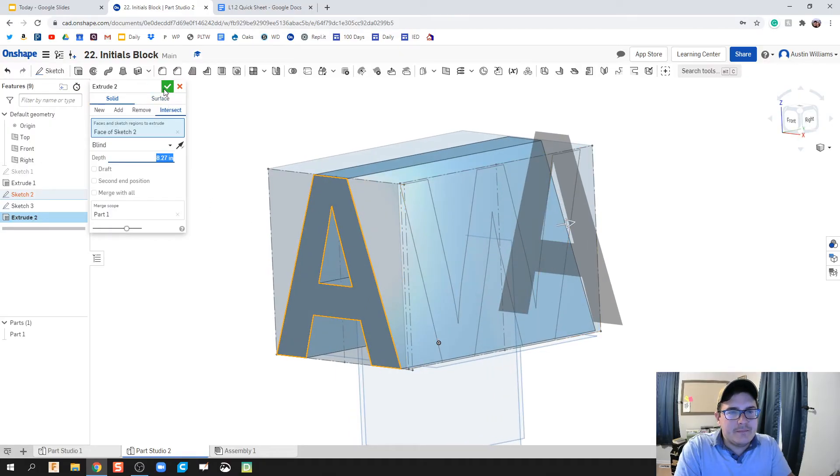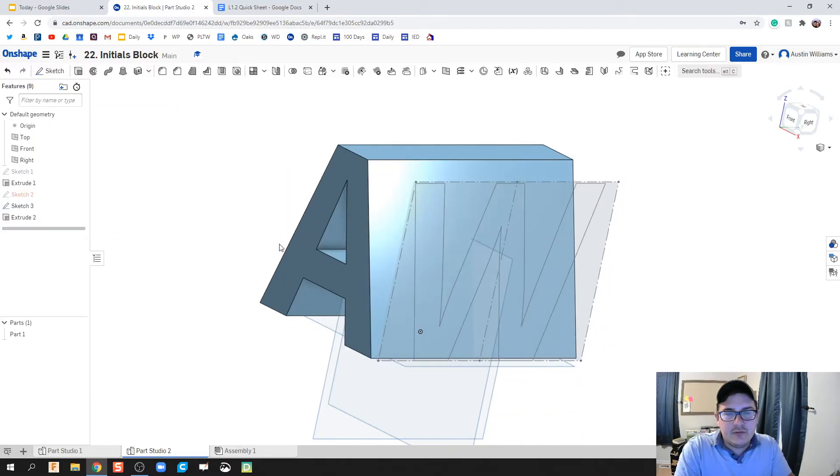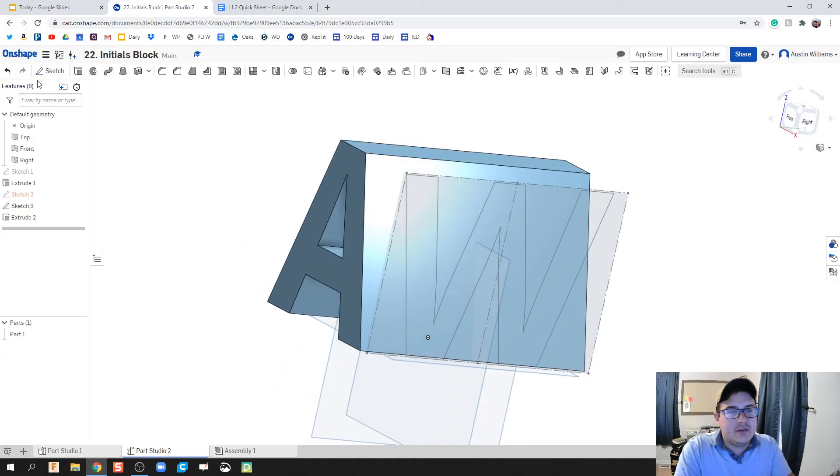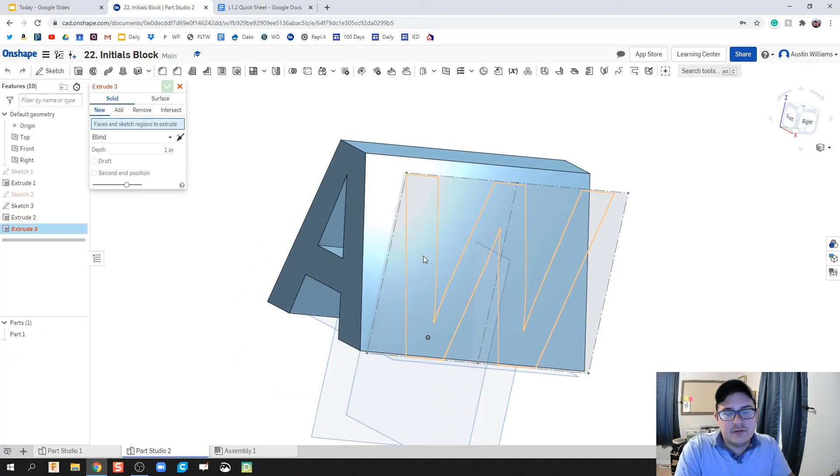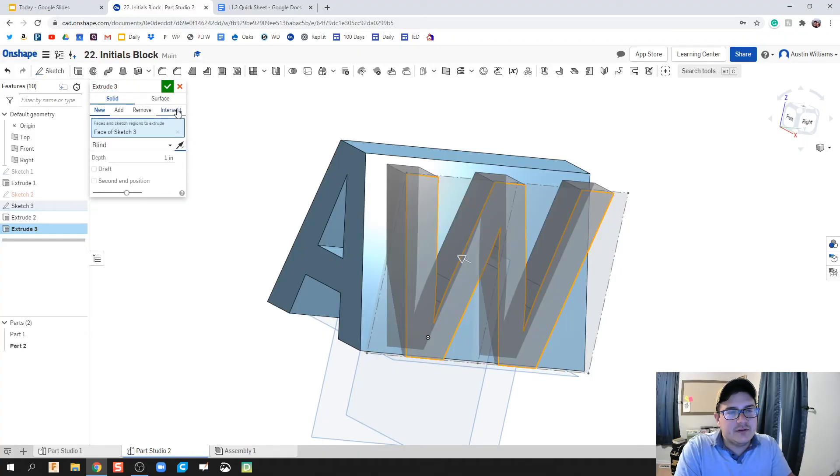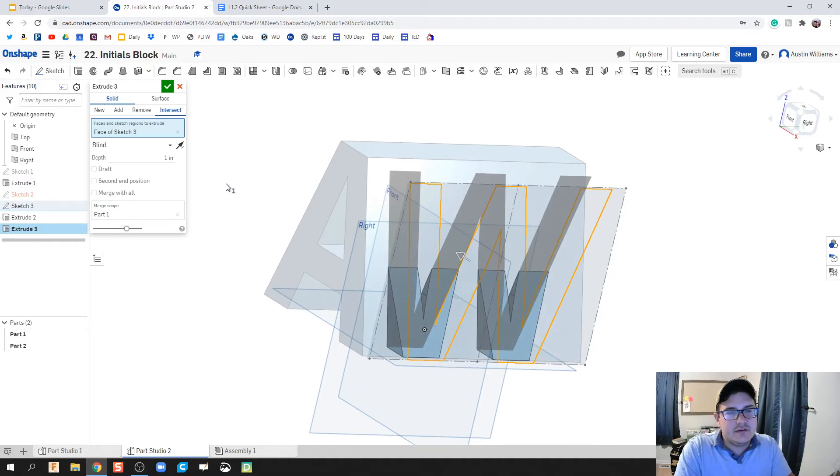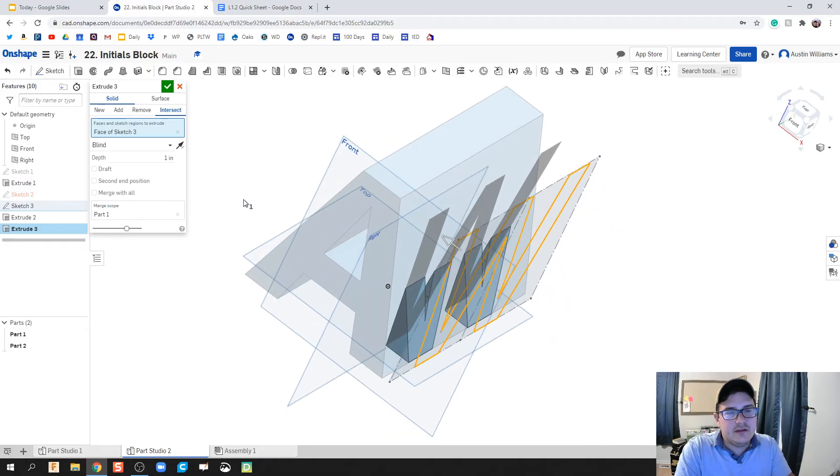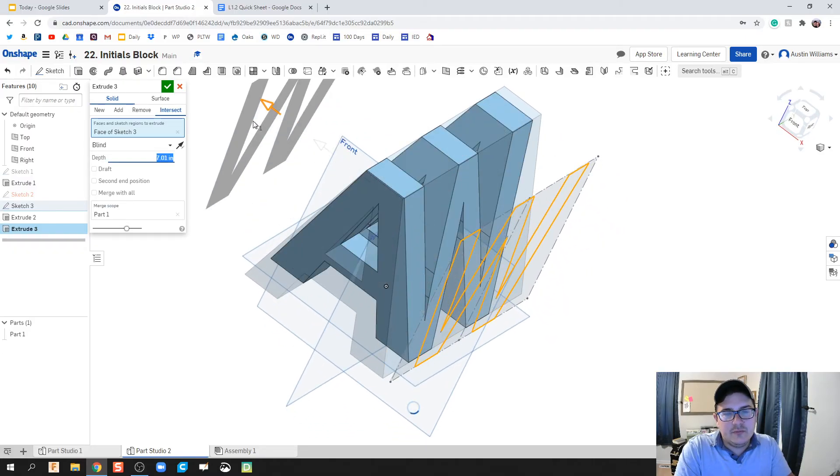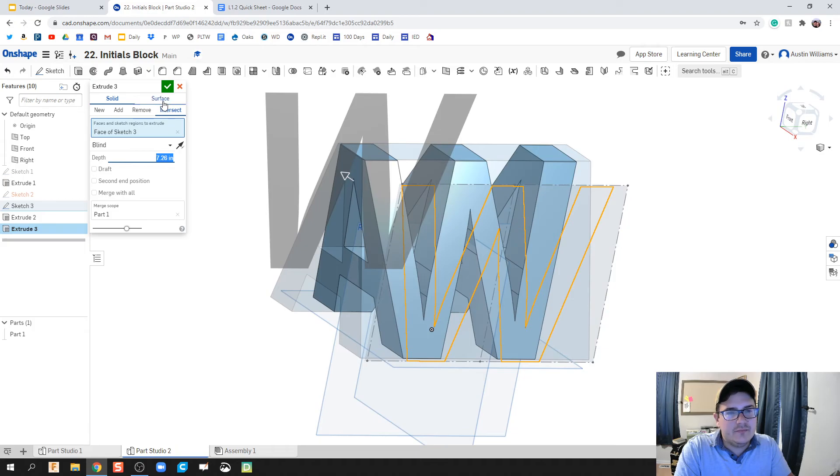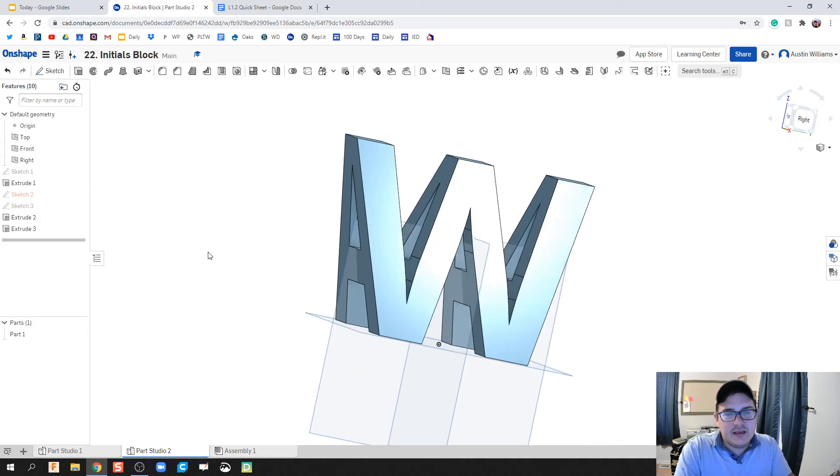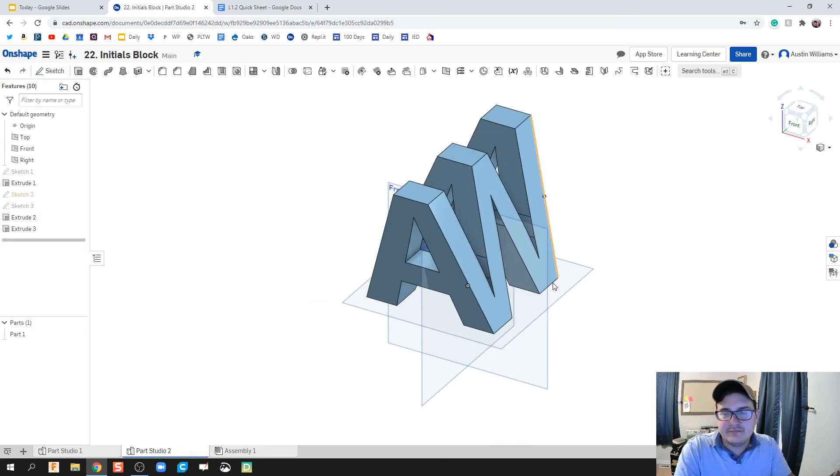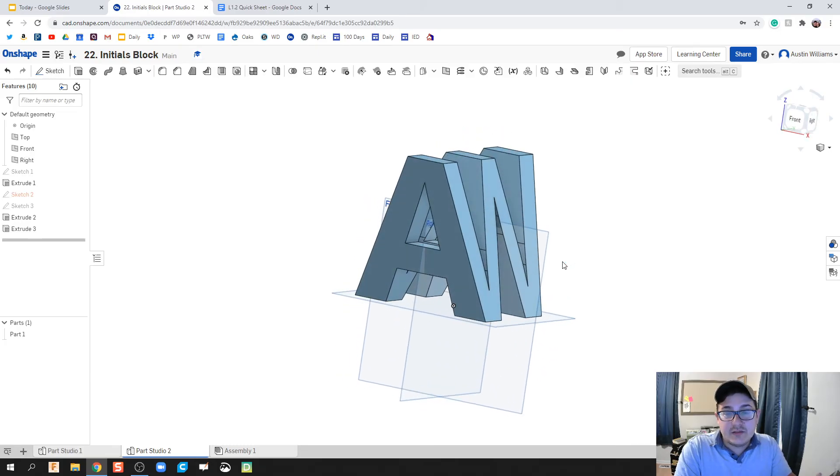Let's hit extrude again. We're gonna extrude this W now. We're going to flip its direction to the opposite direction, intersect rather than new, add, or remove, pull it all the way through, hit the green check mark, and now we are done.